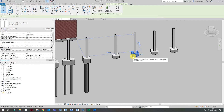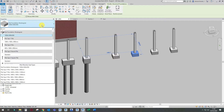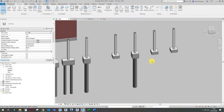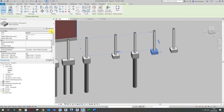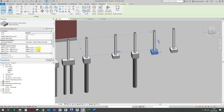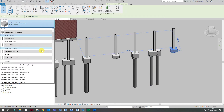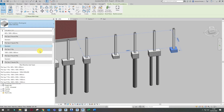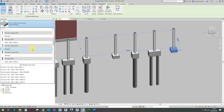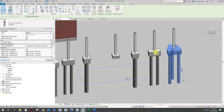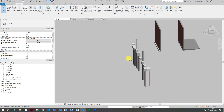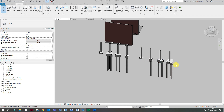And if you want to change that to pile foundations, just load in the correct pile foundation that you want and change it. So that's your pad foundation done.